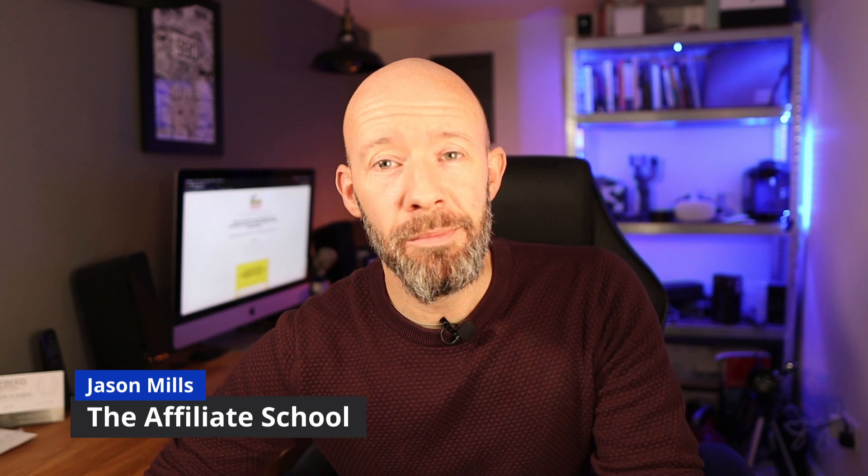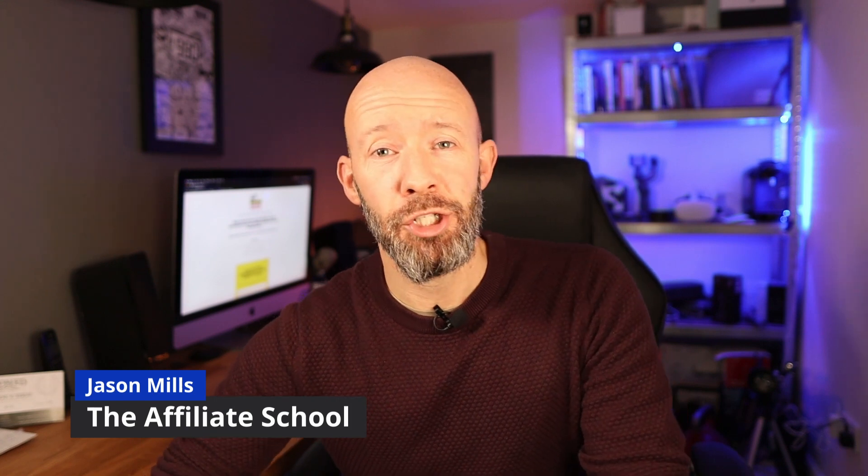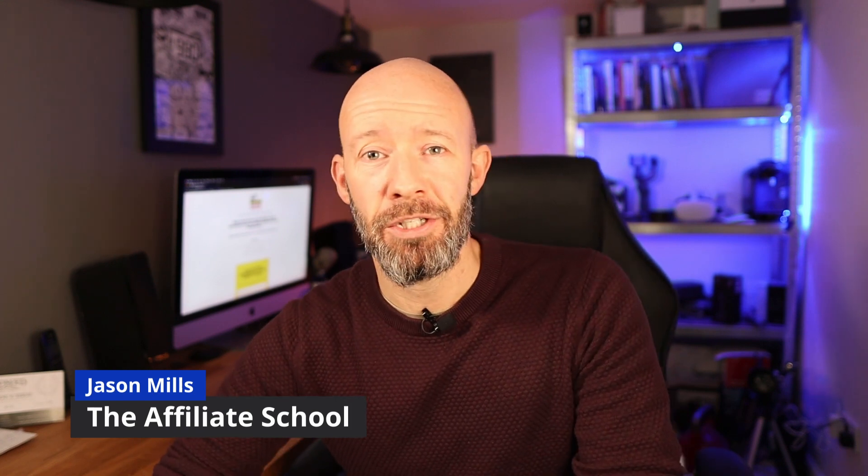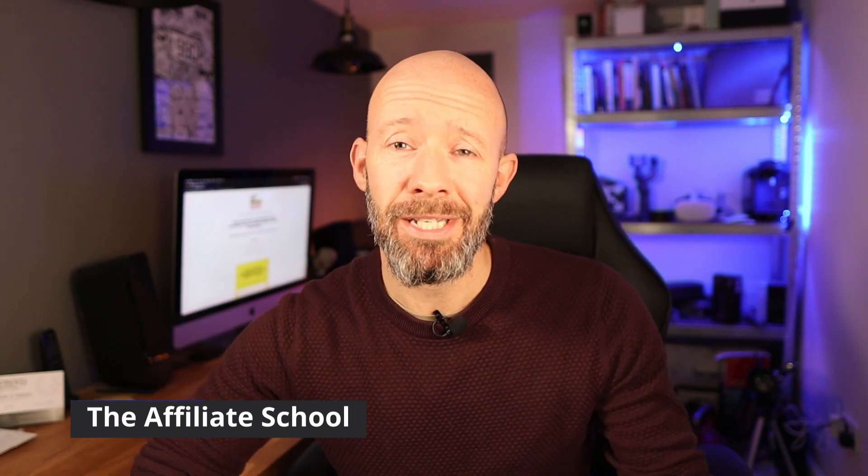Hey there affiliate schoolers and a big welcome if you're here on this channel for the first time. Please consider subscribing if you love all that is affiliate and SEO.